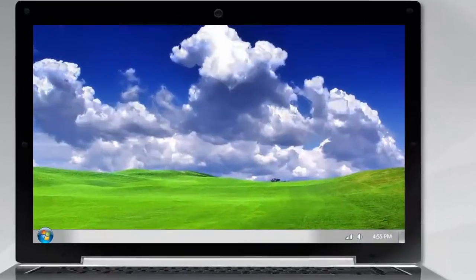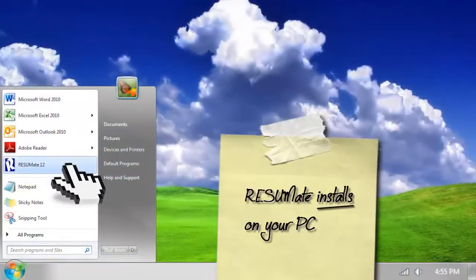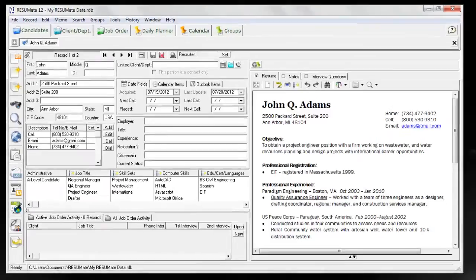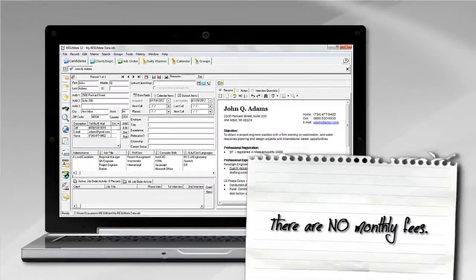Like Word or Excel, Resumate is a program that installs on your PC. It is not a web-based service, so our prices are one-time charges. There are no monthly fees.